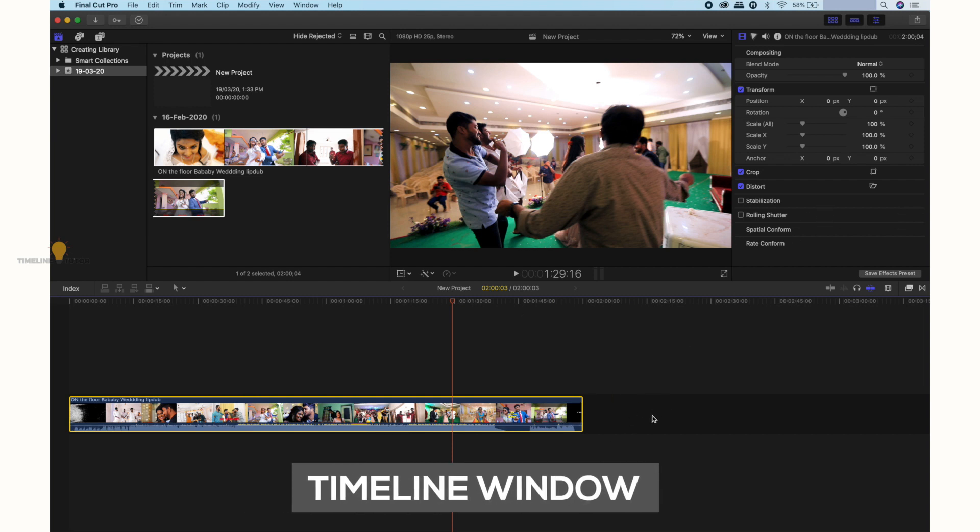This is the timeline — we are working in the timeline. The timeline is very important. Compared to Premiere Pro and Avid, the timeline might be a little different, but FCPX is very user-friendly software. That's why we are working with this timeline.